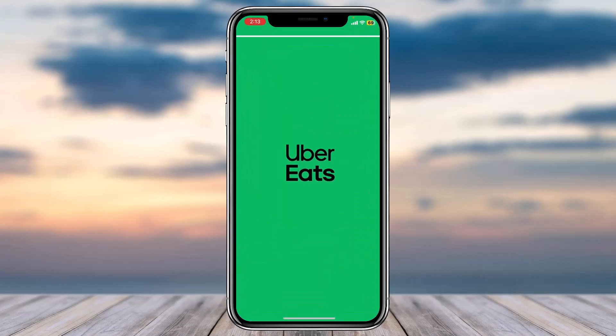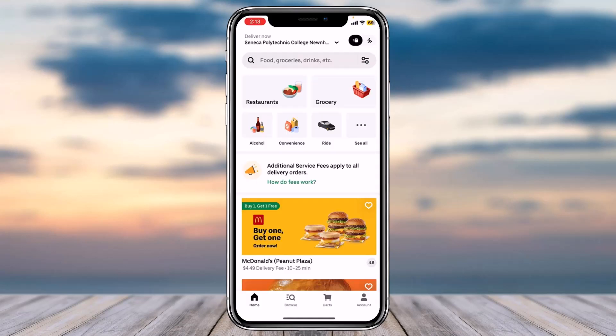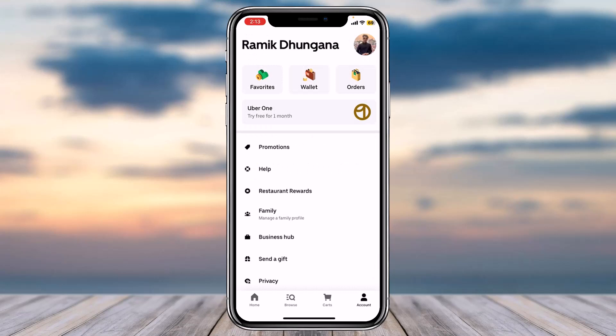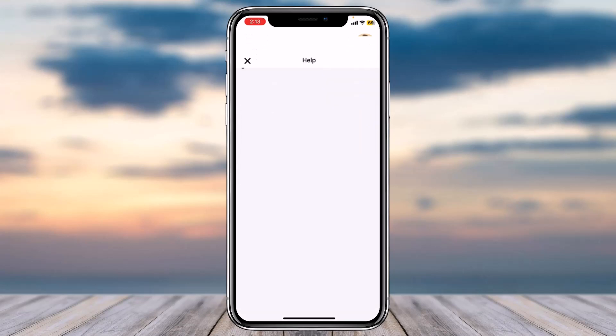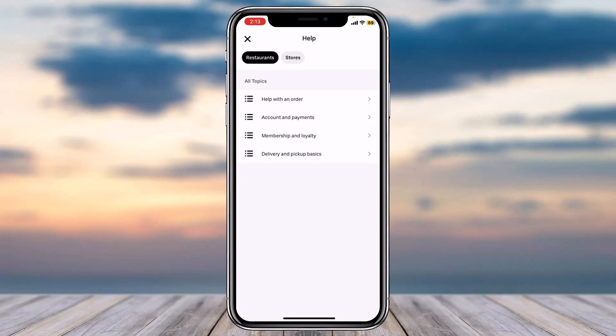To do that, first of all open the Uber Eats app on your mobile device. After that, simply tap on the Accounts tab, which is in the bottom right corner of your screen. Once you've done that, tap on the option Help, then tap on the second option.